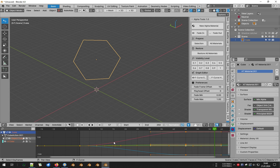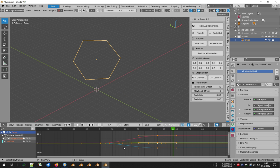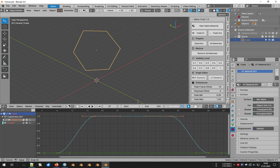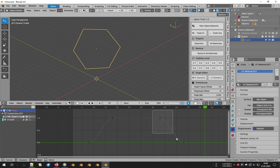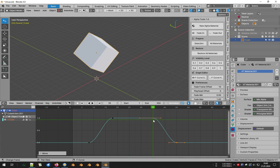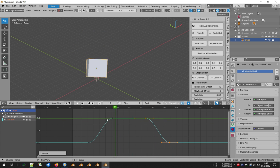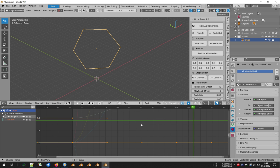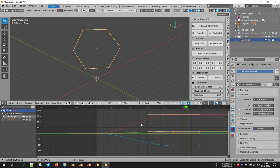F-Curve Solo will ensure a transparent image. F-Curve Hide hides transparency animation curves to protect them from accidental changes.